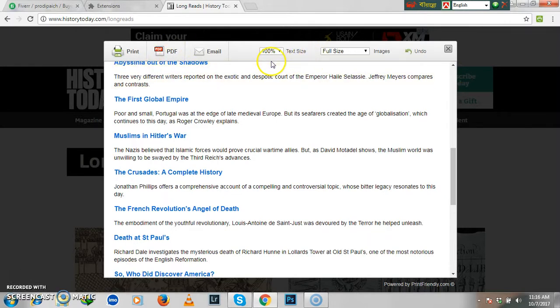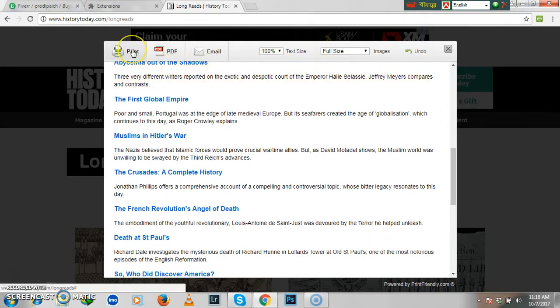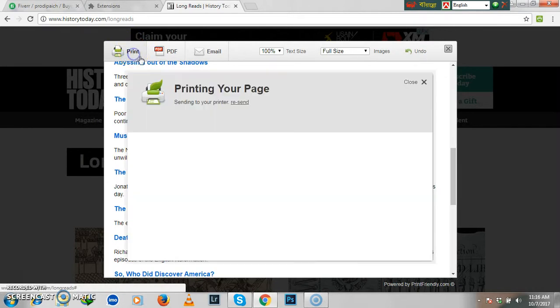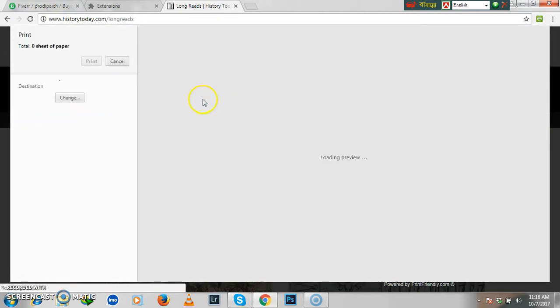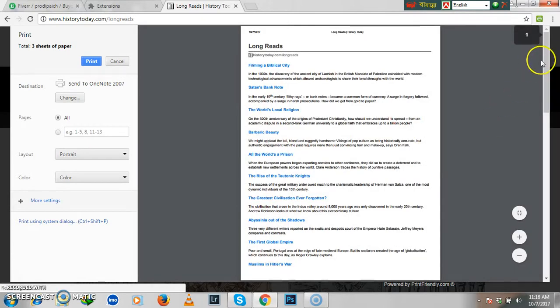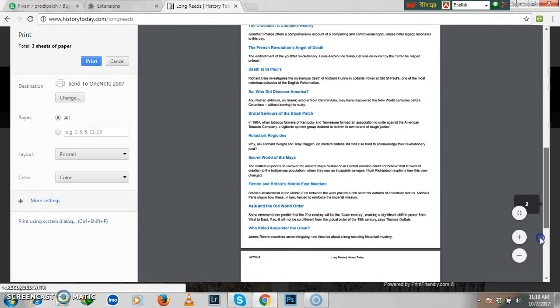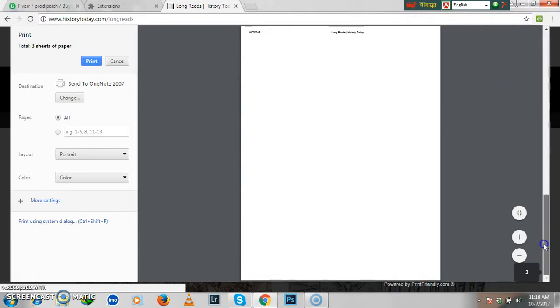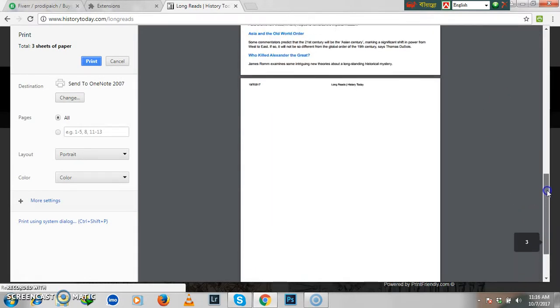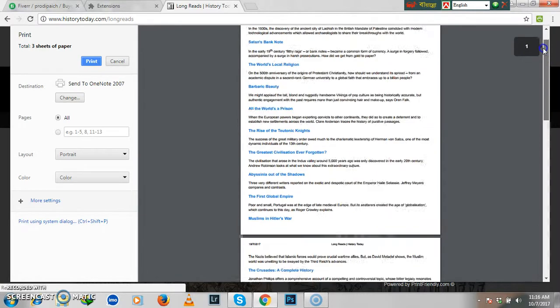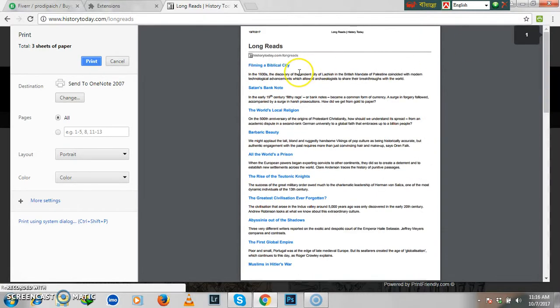Now if you click on Print, then it will show only three pages. But if you want to reduce, you have that option. This is very easy and flexible.